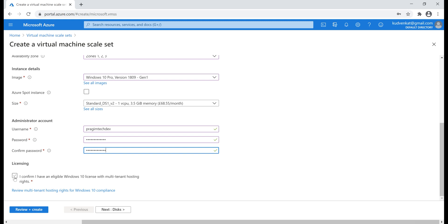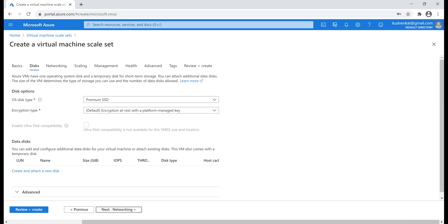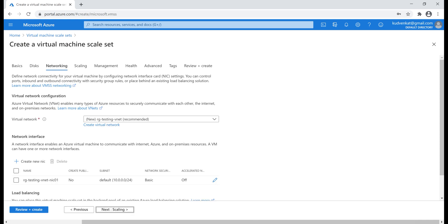Finally, check this licensing checkbox and then click next to configure the disks for our virtual machine scale set. I'm going to leave the defaults that we have here and then click next to configure networking options.